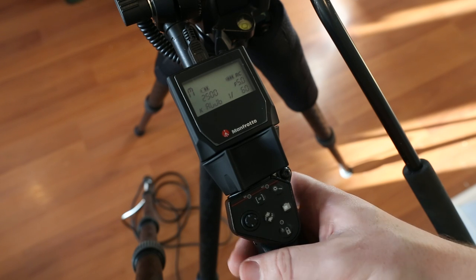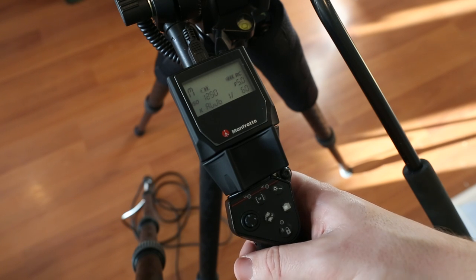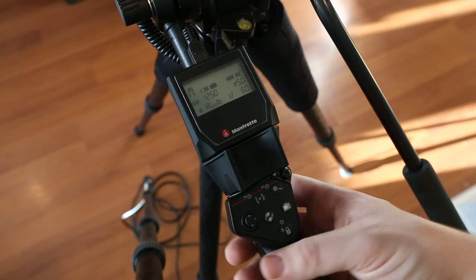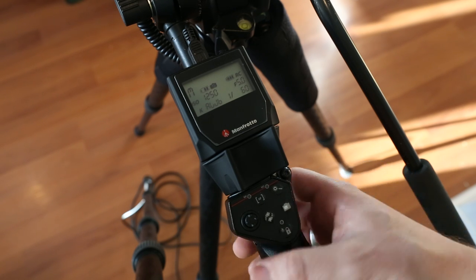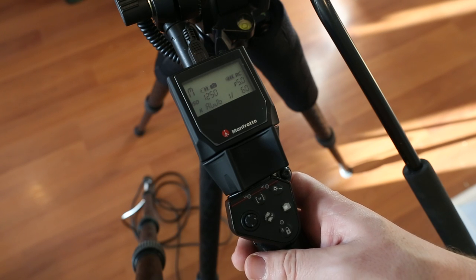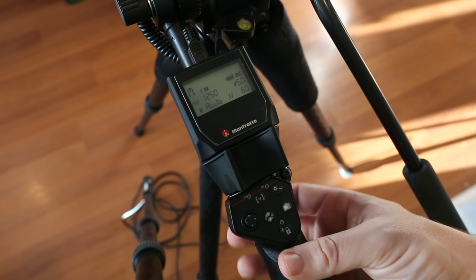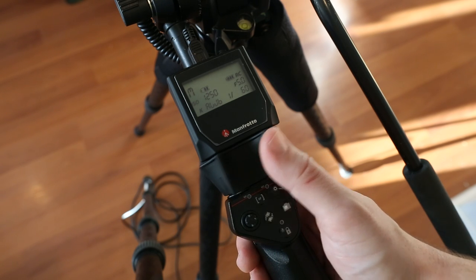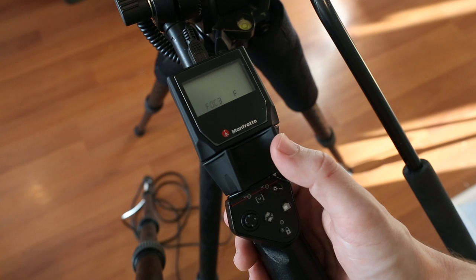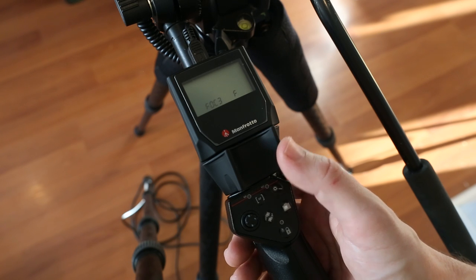So let's select which one we want, ISO 1250, just by clicking it. Now if we wanted to do some different settings we'll click again on the bottom there and then we can basically cycle through the different settings.